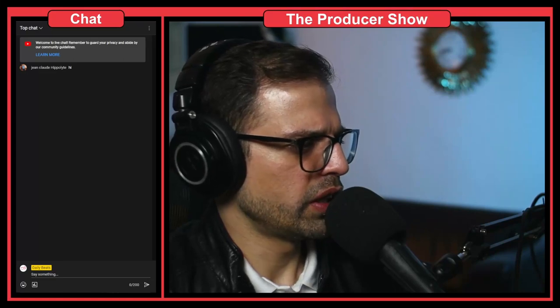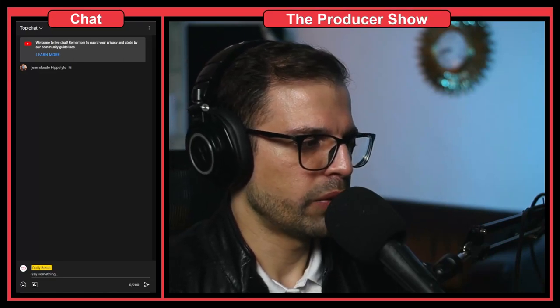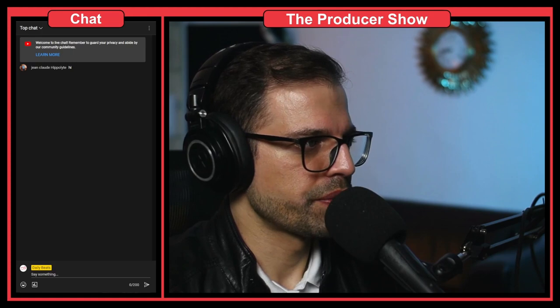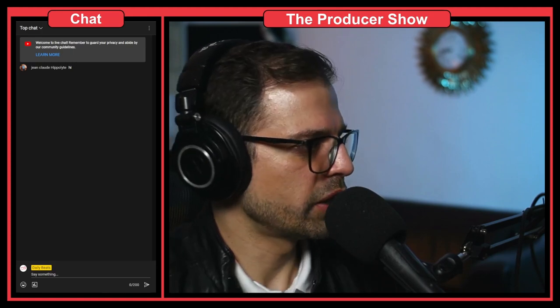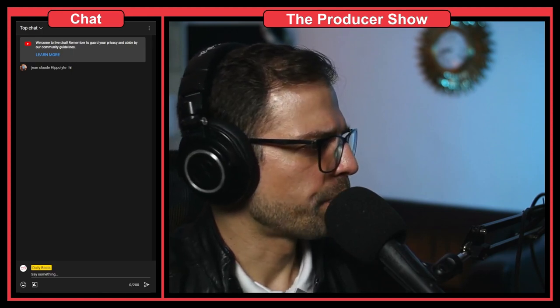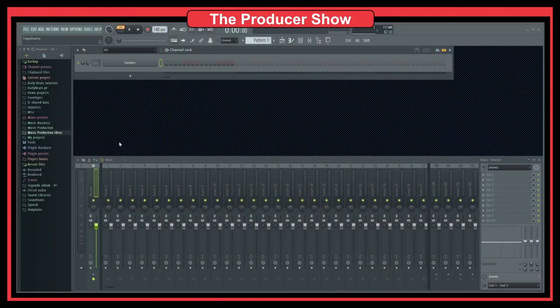What is Fruity Stereo Enhancer and what does it do to your sounds? This is a really cool question, so let's jump directly into FL Studio and see what we can do.